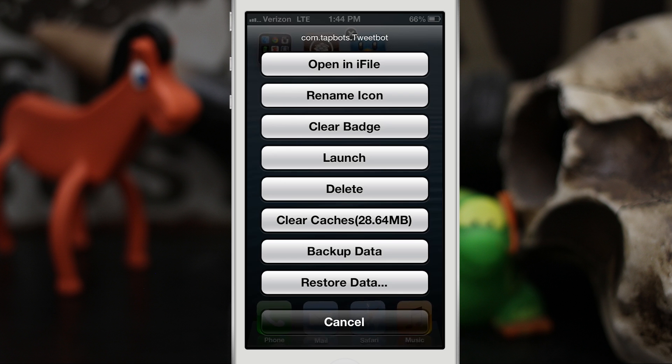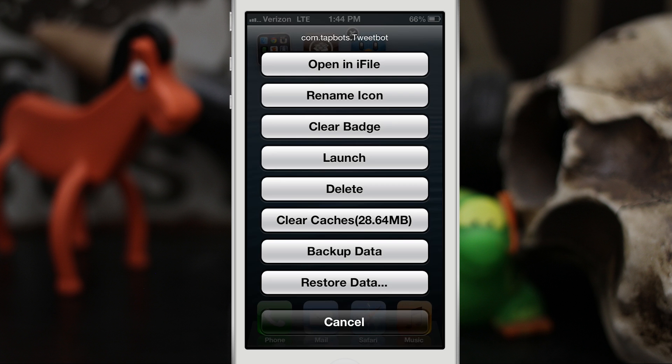That'll actually allow you to backup and restore the app data. So let's say you're playing, you know, you're in level 32 on some cool game and you want to back up that app data and it doesn't have iCloud integration. So if you had to delete that app, you'd actually lose your place in the game, and this will allow you to save that kind of data.